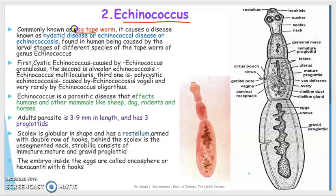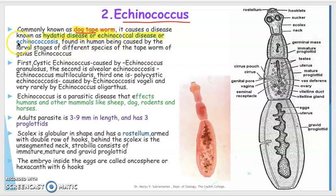They are commonly called the dog tapeworm and it causes a disease called hyatid disease, or echinococcal disease. It is found in human beings and is caused by the larval stages of different species of tapeworm of the genus Echinococcus.